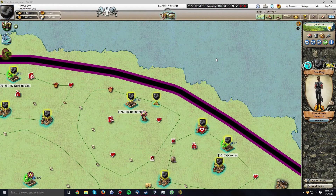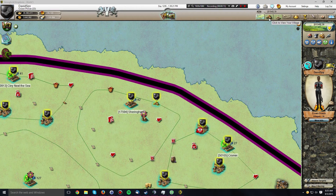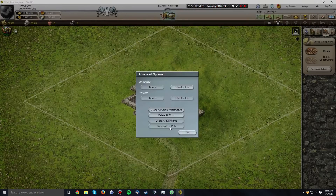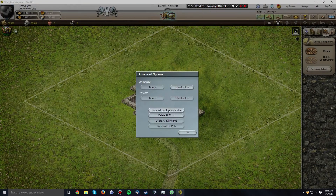Today I'm going to be covering how you can load a saved castle from one of your other villages into your new village, which means you won't have to build the entire castle again from scratch, because that takes a bit more time. Here we have my new village. I started a bit of a castle, so to do this tutorial I'm just going to delete the whole thing.